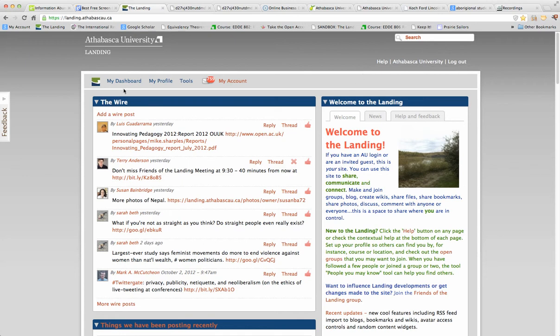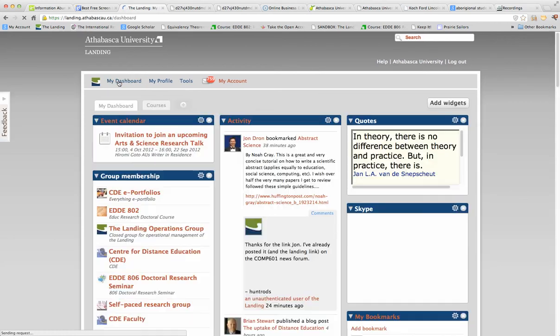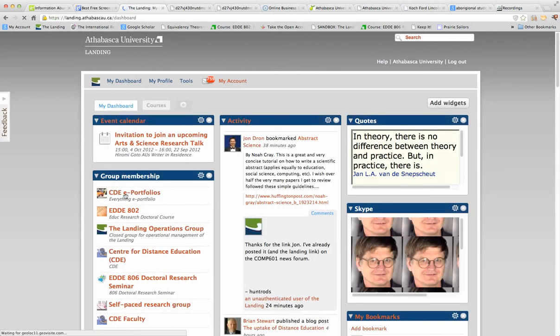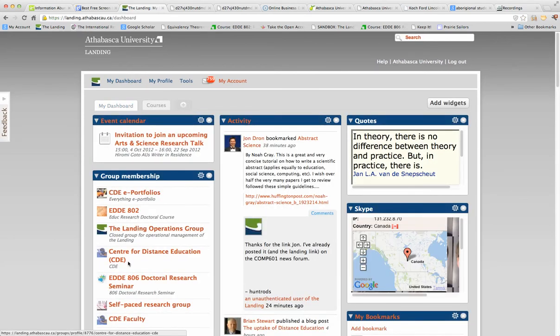Now what we have to do is we've got to find the group called CDE. There's many ways you can do it. But because I often go there, I have my dashboard configured. You could just do a search on CDE. But see, I've got CDE right here, so it's easy for me to click on it.